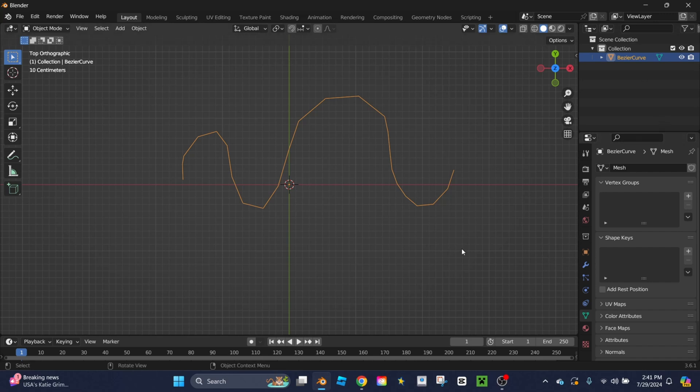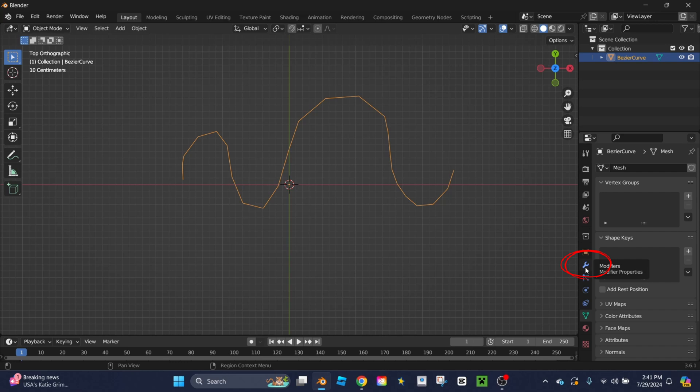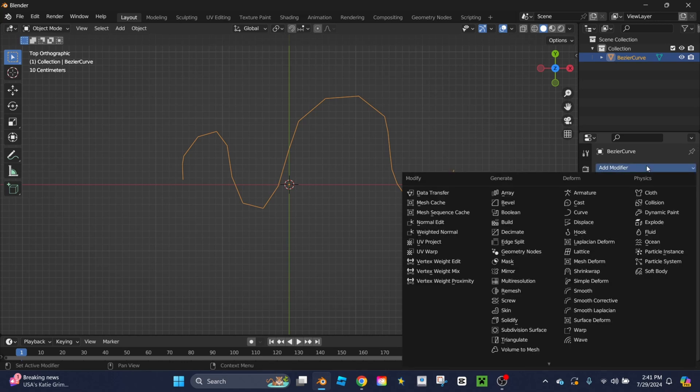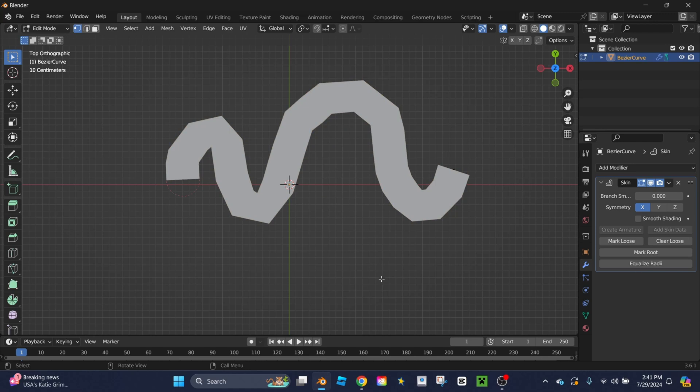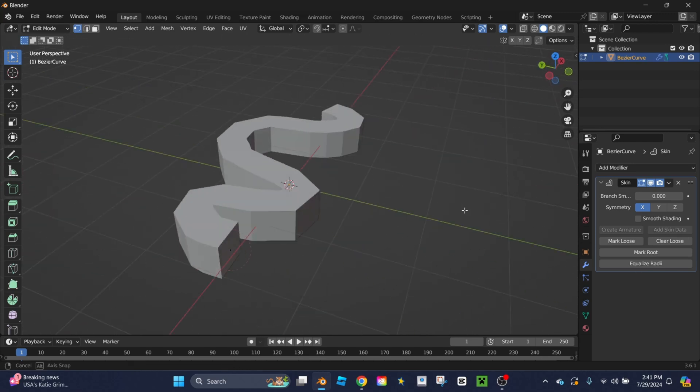The next thing we're going to do is go back over to the toolbar and scroll down to the blue wrench called modifiers. You're going to click add modifier and then you're going to click skin. What this does is creates a 3D version of that curve that's no longer just vertices.